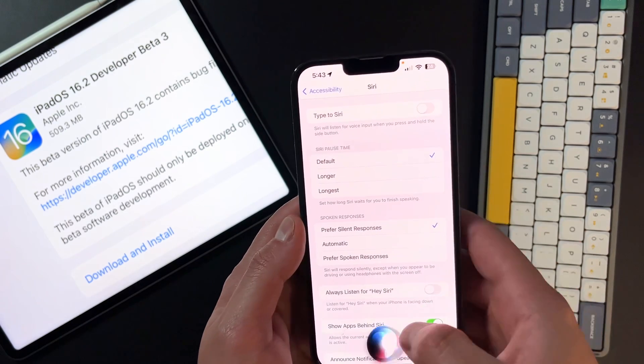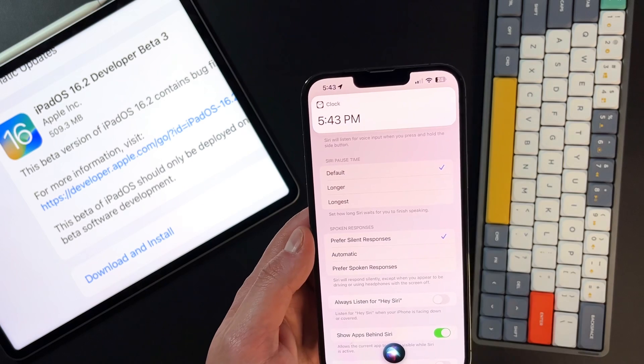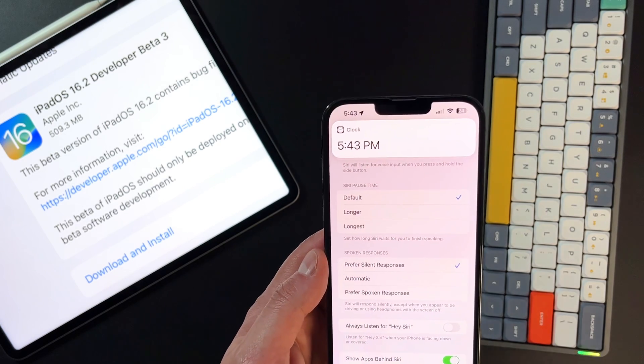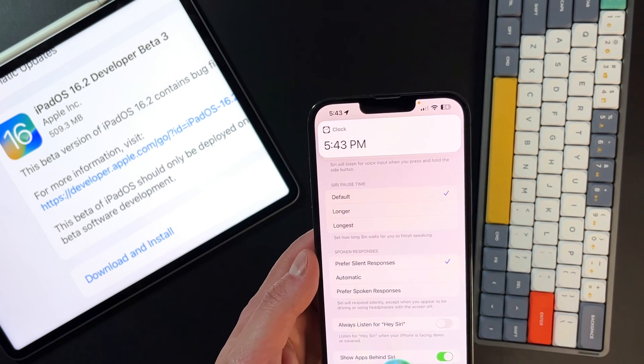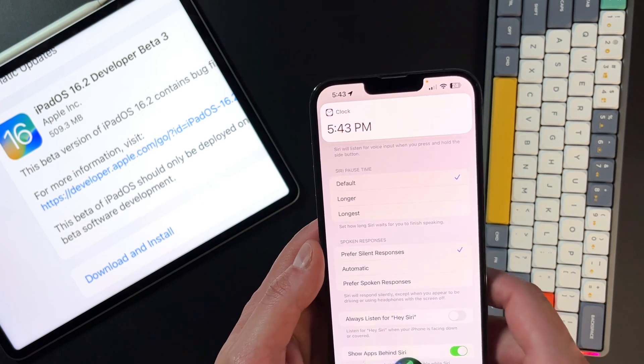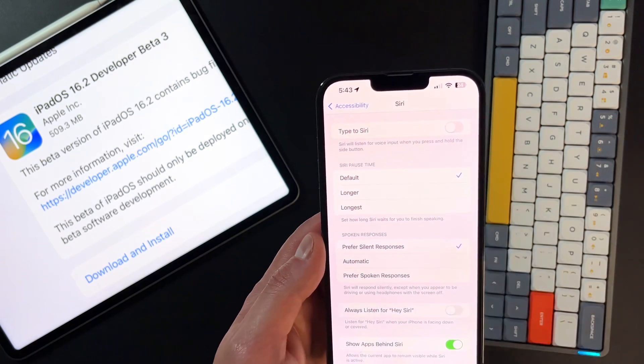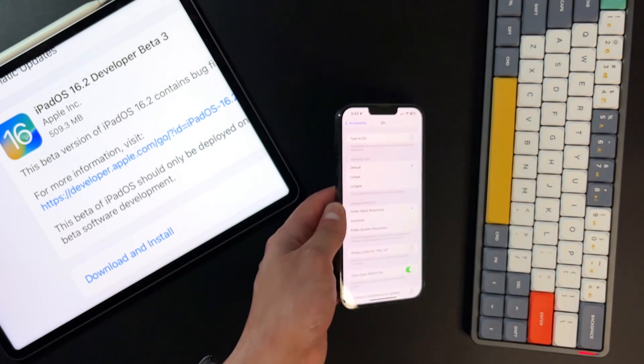What is the time? And you can see there is a non-spoken prompt right there. What is the weather? You can see that it popped up right there nicely. So that is a new feature with Siri.